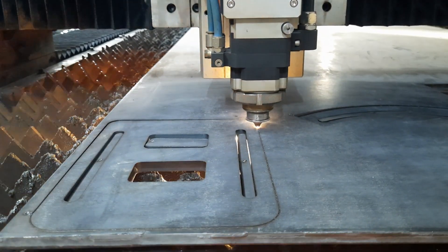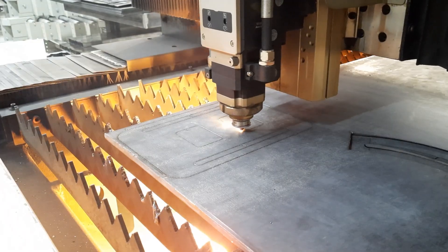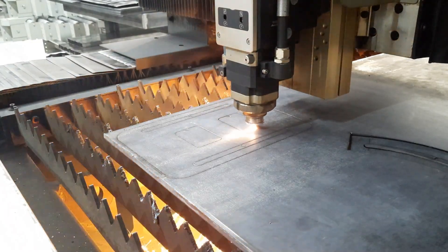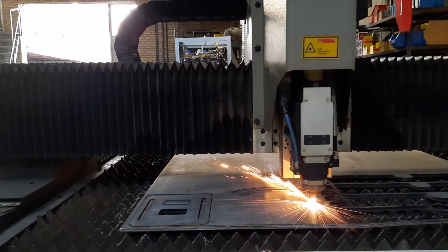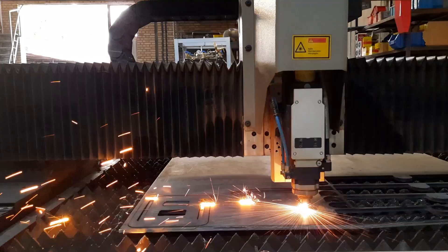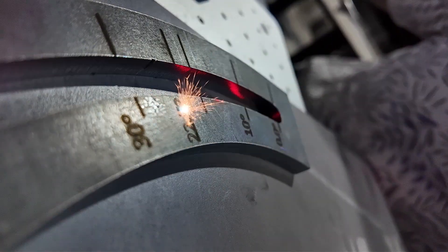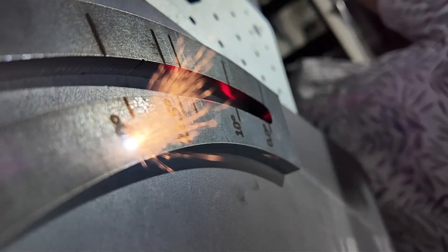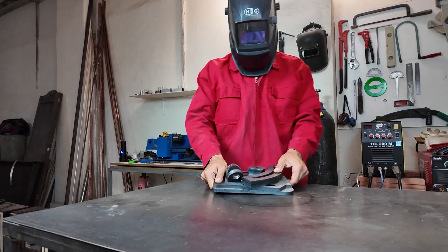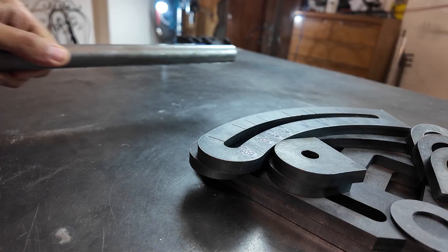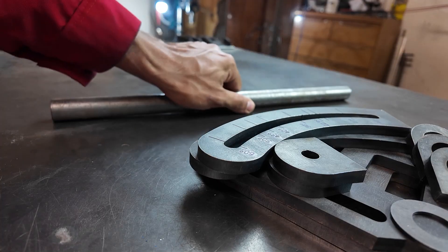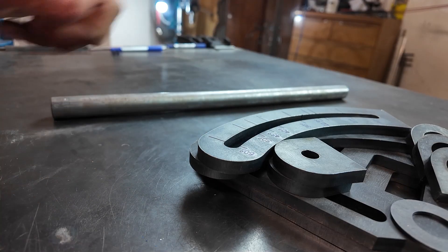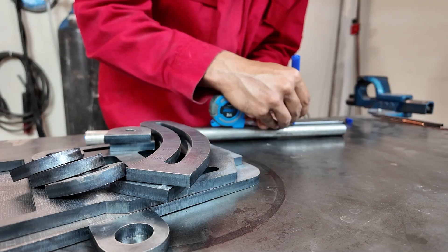Then, without wasting any time, I took the parts for cutting and had the required angles marked on them using a laser. Now it's time to start assembling the parts and welding everything together according to the design.